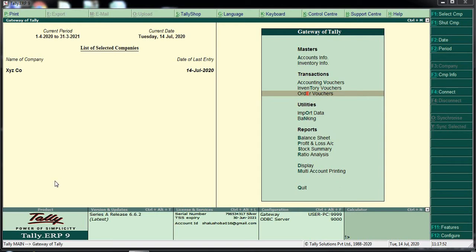The purchase order contains the quantity, the types of products, the agreed prices for products and services. These are the details of the purchase order.